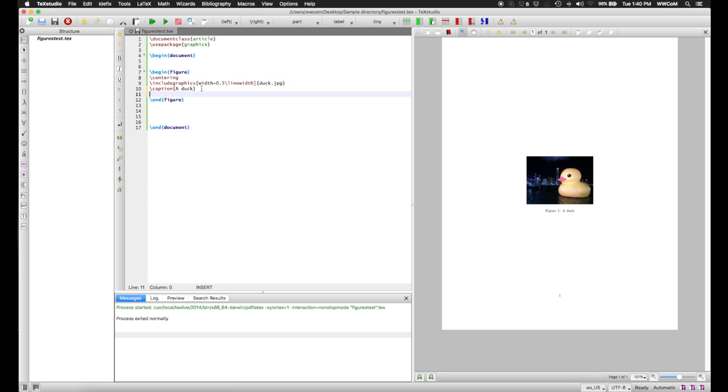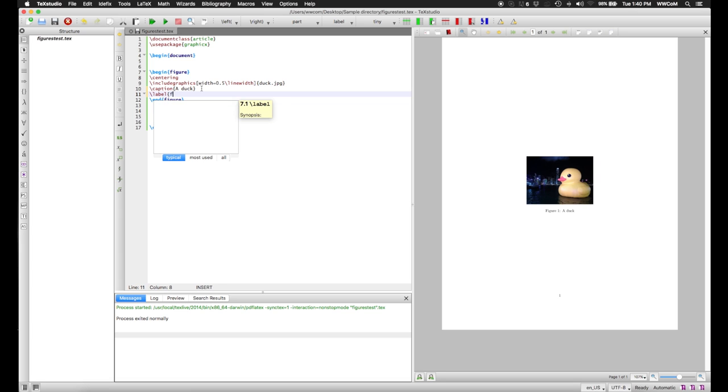So in addition to a caption, we can also give this a label that we can use to refer to it inside the pre-compiled document so that you don't have to keep track of all your figure numbers. So we use the label command for this. And we give this a key, which is any just string of alphanumeric characters. We'll call this fig1duck.